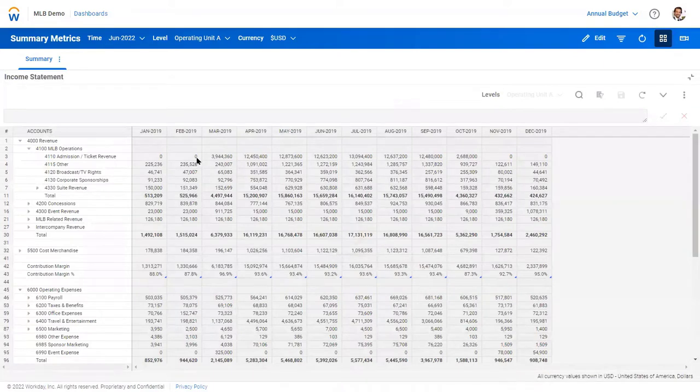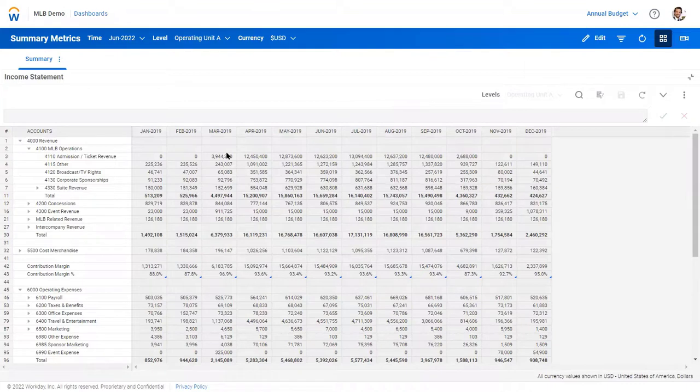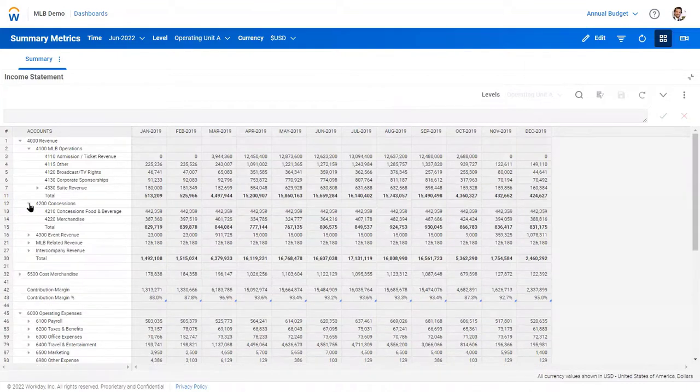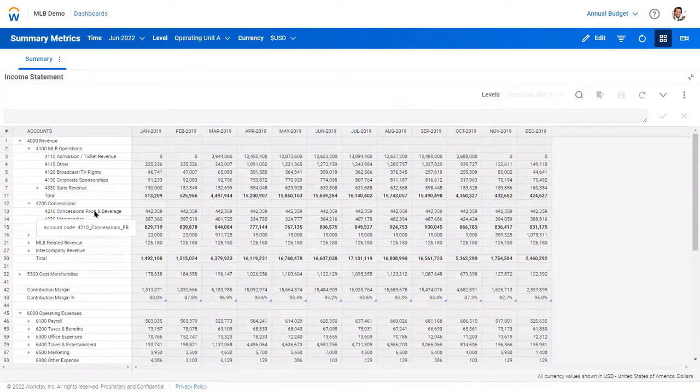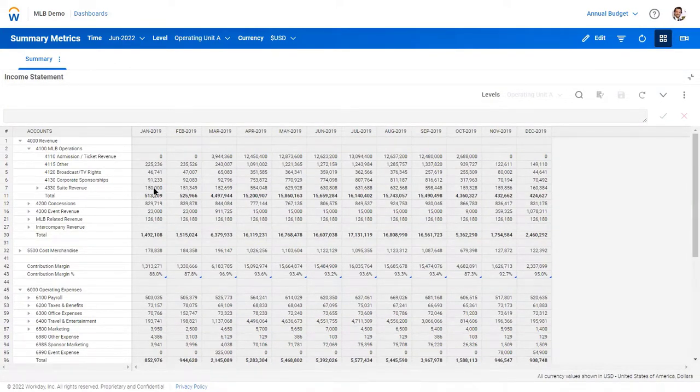The first line here, line three, is our ticket revenue for all the home games. With that, we have some drivers that affect concessions for food and beverage and merchandise, along with our broadcast rights, any sponsorships, companies that can rent and or own those suites for the season.